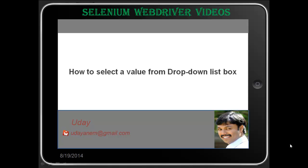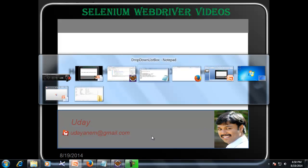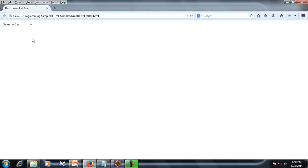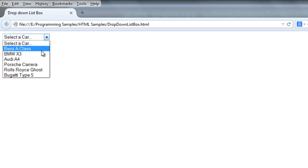Welcome to Selenium WebDriver videos. My name is Mudai. In this video I would like to demonstrate how to select a value from a dropdown list box. I have an example where you can see a dropdown list box with multiple options like 'Select a Car', Benz, A-Class, BMW X3,